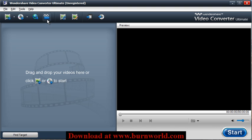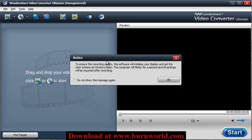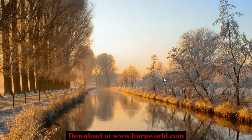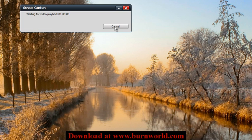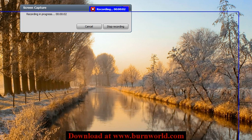So using the software, you choose this option. You can choose the selected recording area or just have it choose autorecord. If you choose autorecord, it'll just take the default of the video that's in the browser. So I'm going to go ahead and do that. Go ahead and start playing the movie and it'll start capturing.